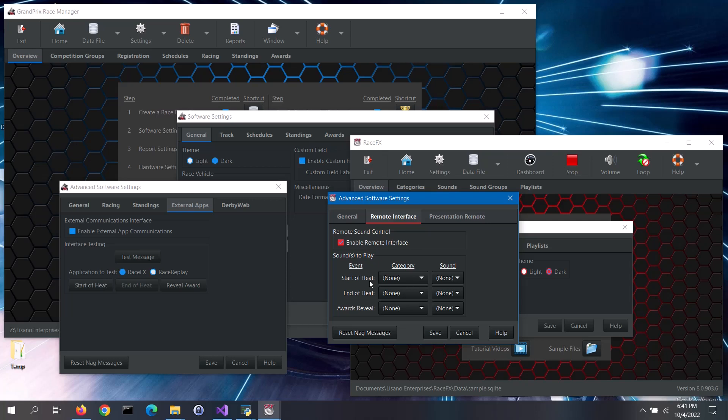If that area stays yellow, then your timer does not let the software know when the gate is released. If that is the case, the software will send the start of heat message once you click on the Ready Timer button.